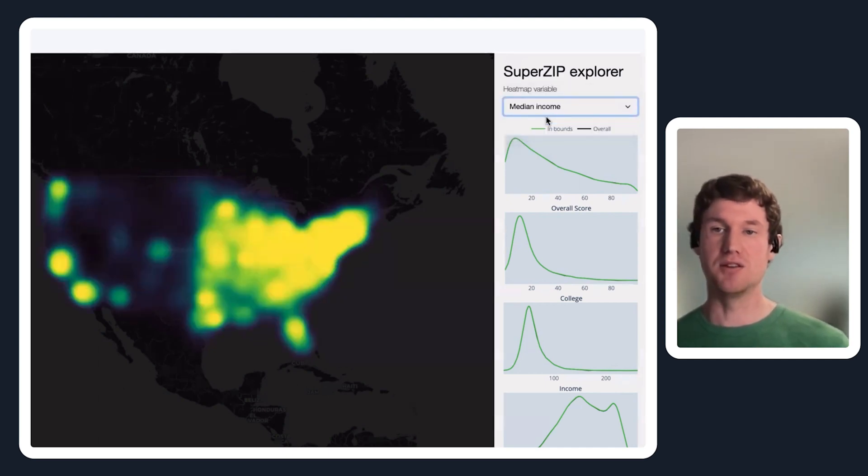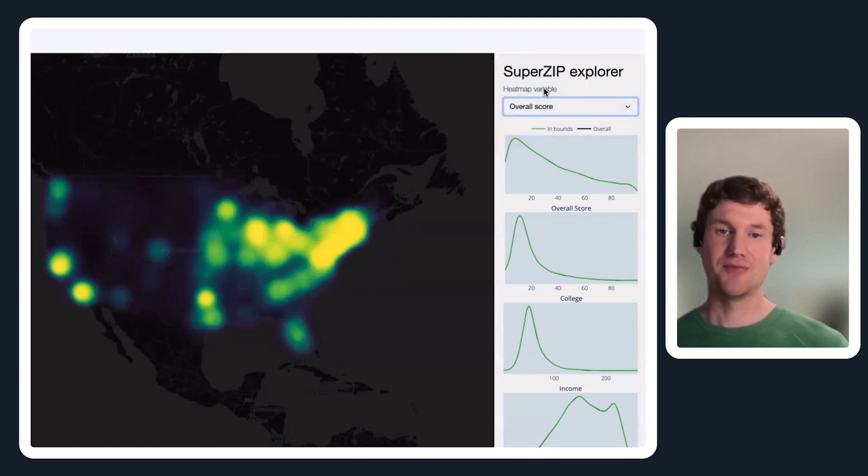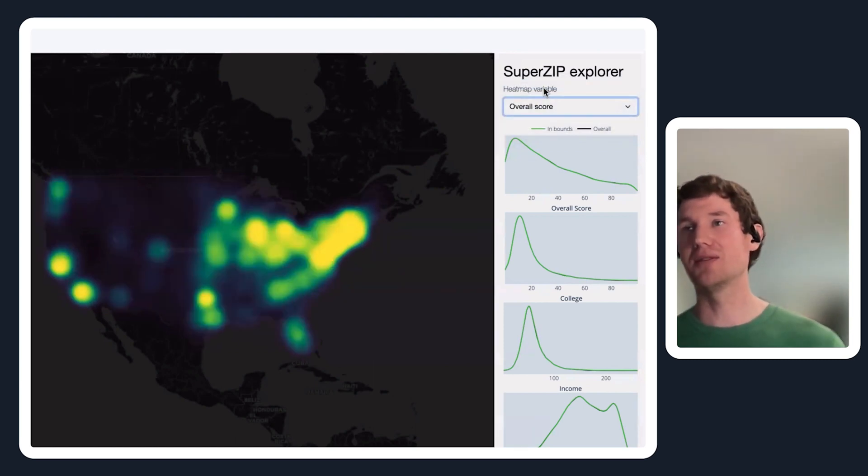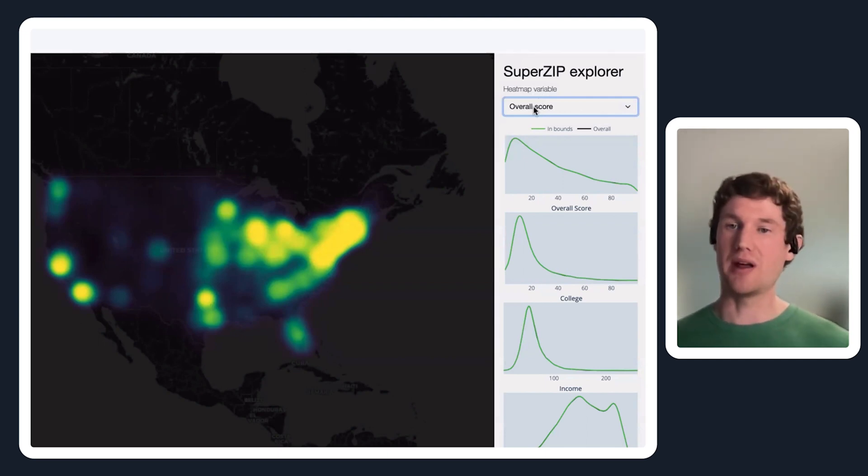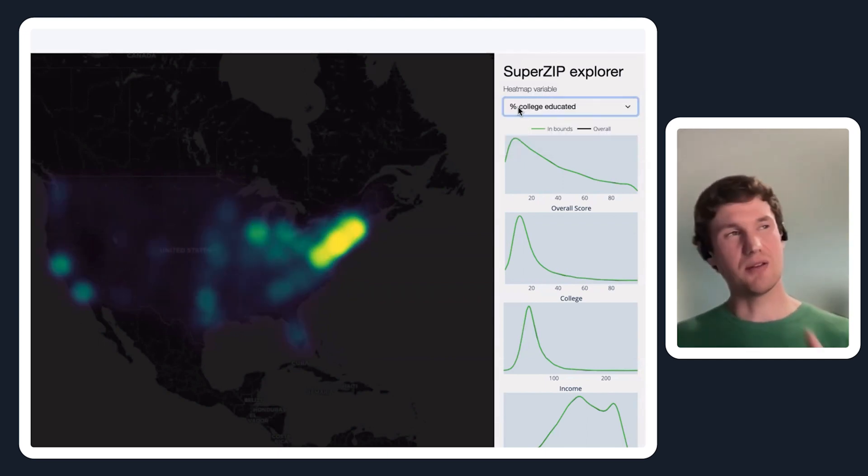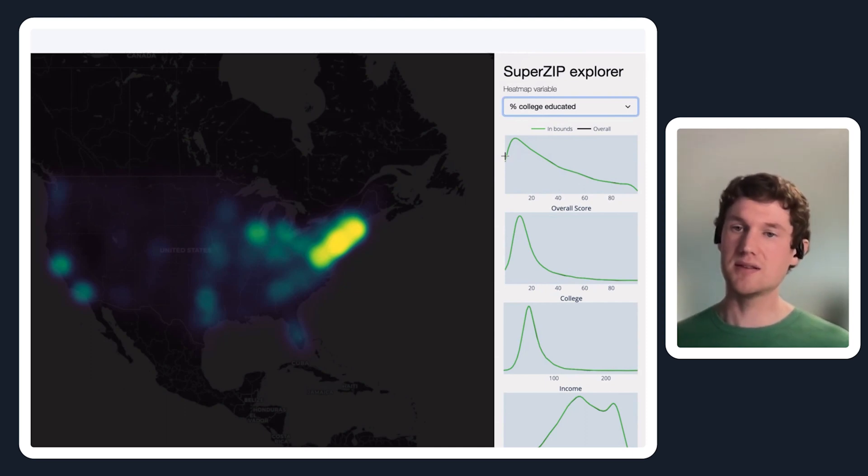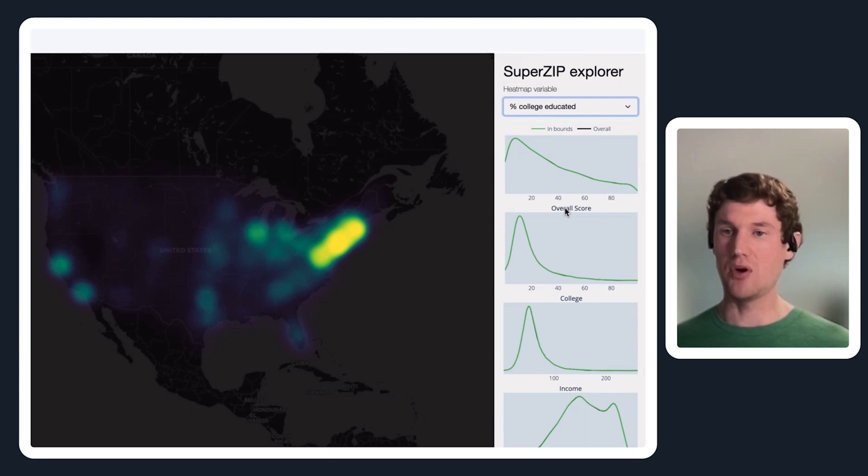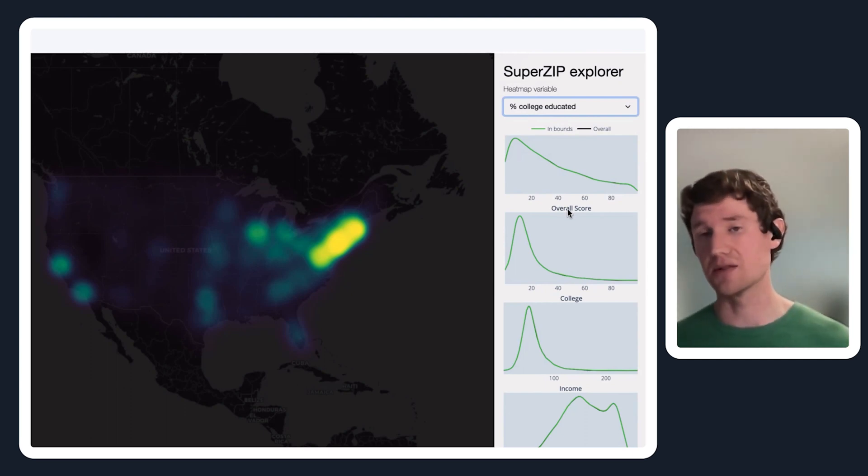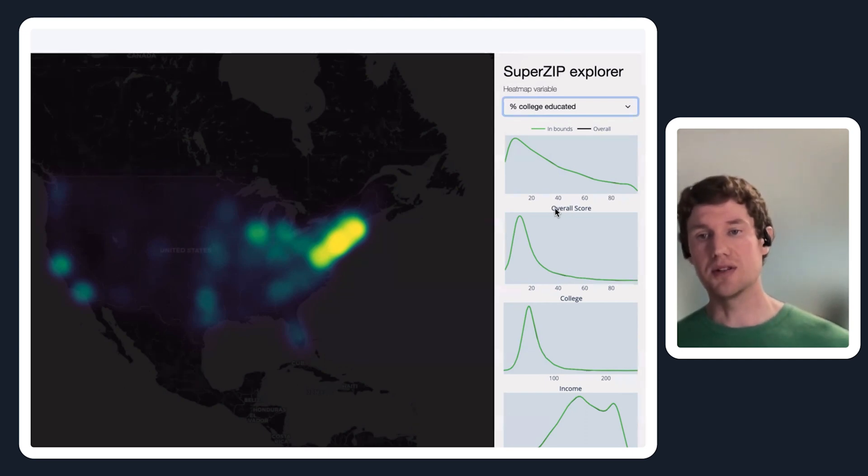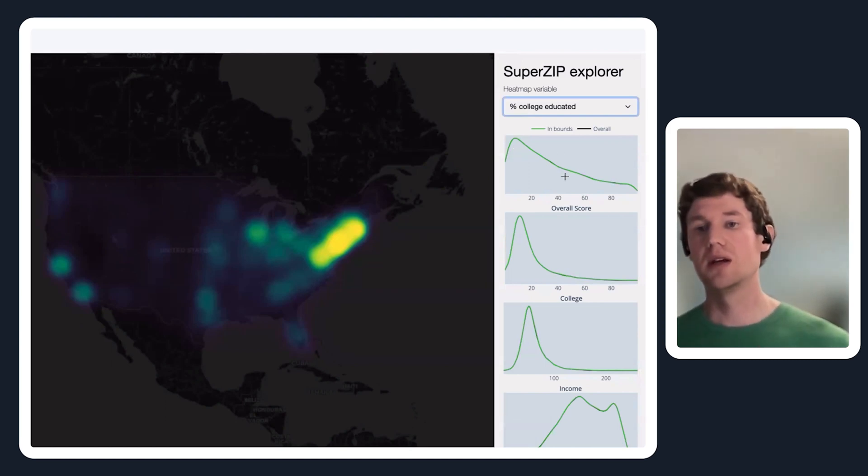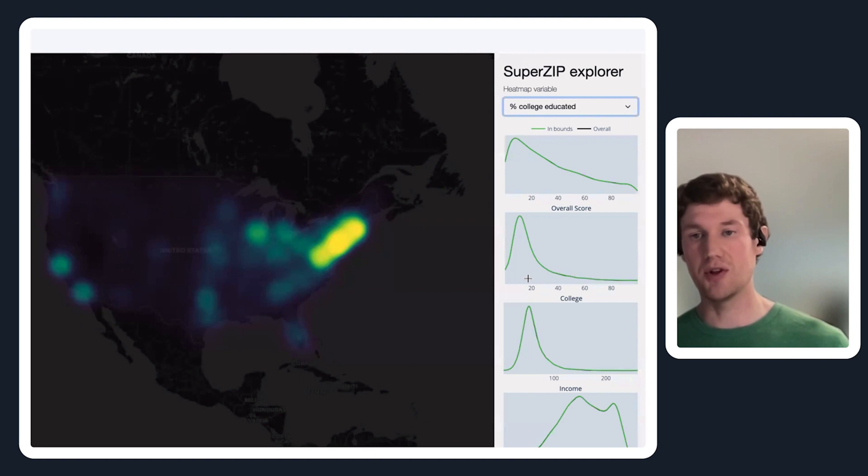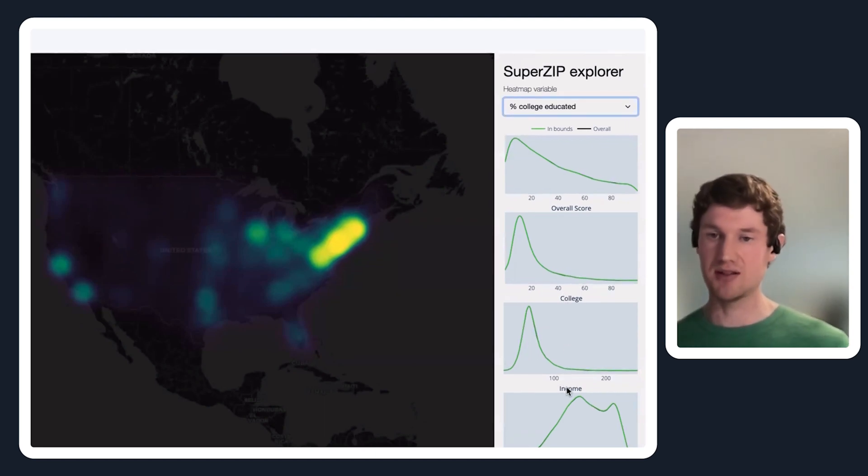Then you can see median income is actually maybe more highly correlated with this overall score. It's at least more widespread out. Basically three different main measures that we're looking at here, and this is a density plot of the overall score for all of the US essentially. You can see this overall score has a pretty high concentration around 0 to 20, and similar for college but it's more pronounced.